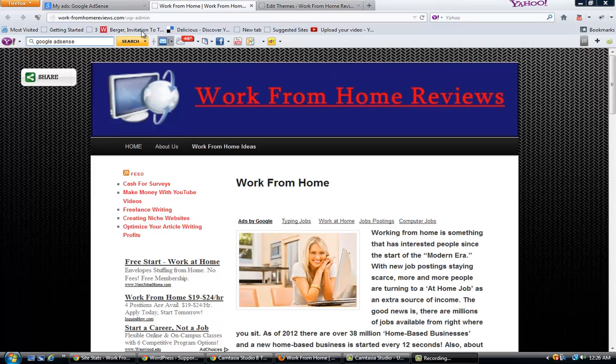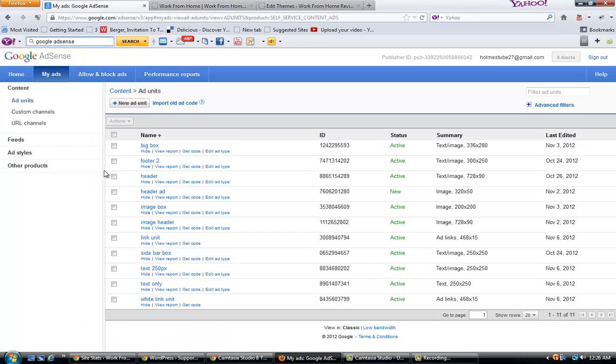The first thing you're going to want to do is go to your Google AdSense account, go to My Ads.